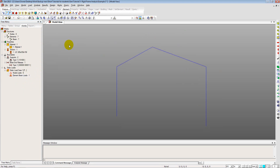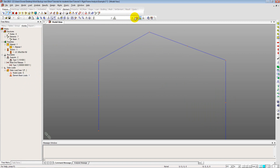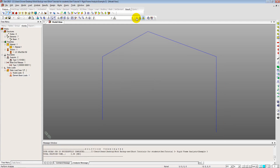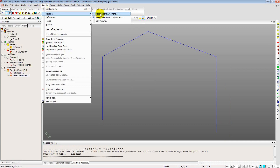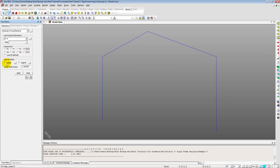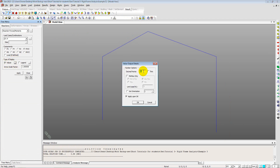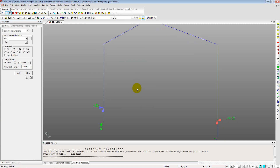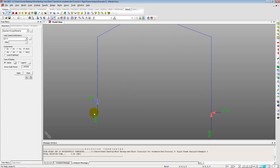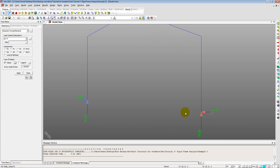We run the analysis by clicking the analysis button. Once complete, we view the reactions under Results > Reaction Forces/Moments. Setting decimal points to 2 and clicking OK shows reactions of 4.32, 64.07, 70.93, and minus 37.32 kilonewtons.